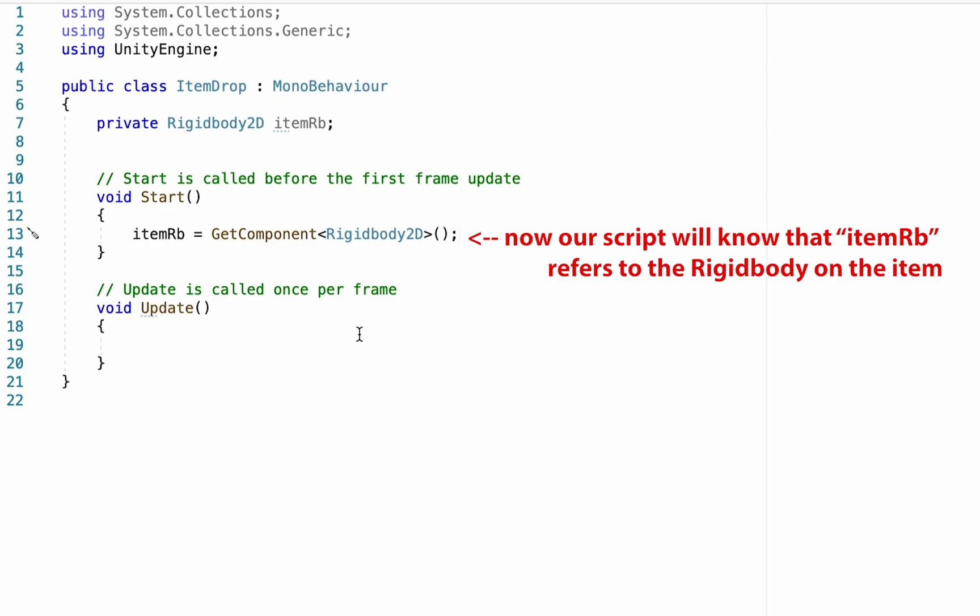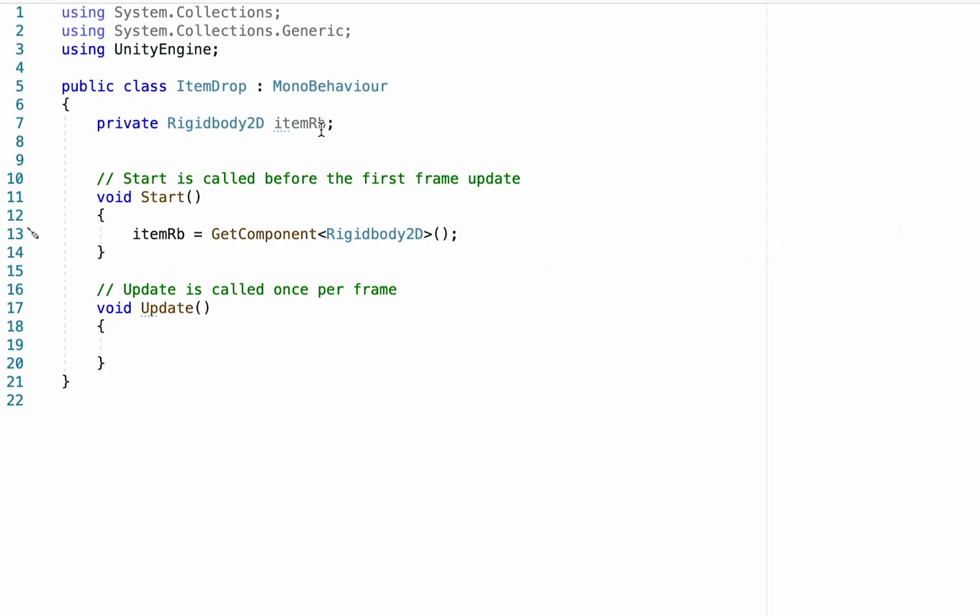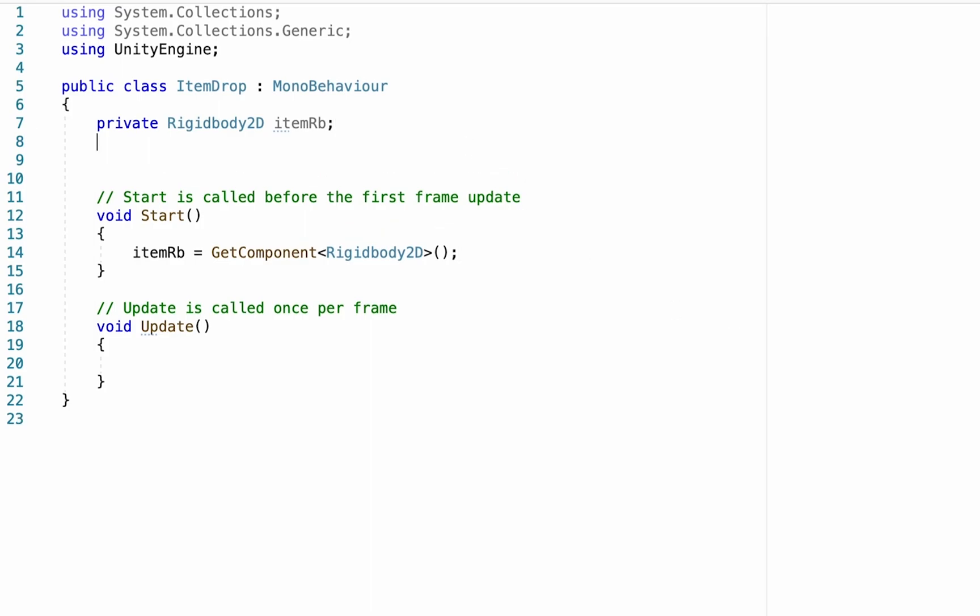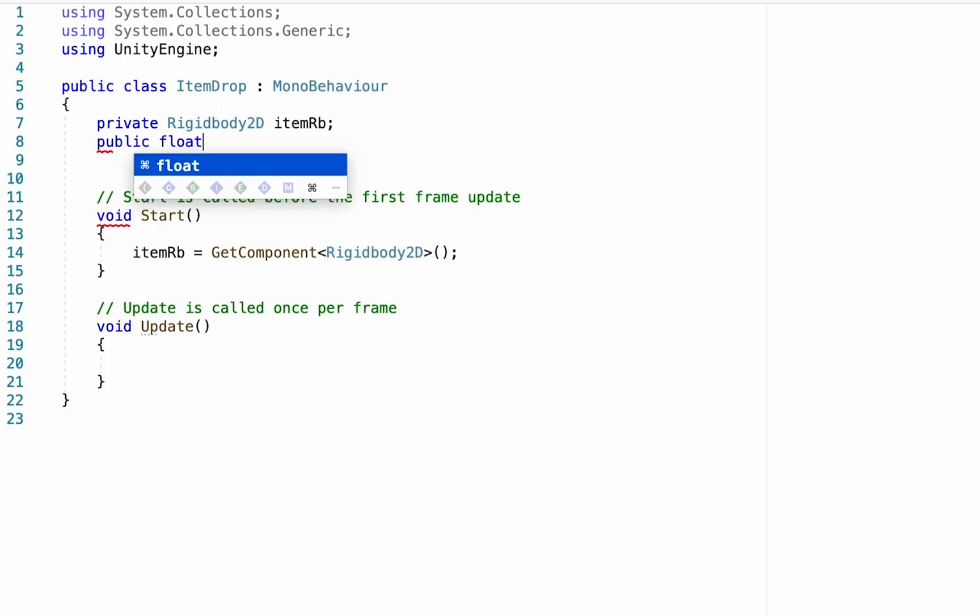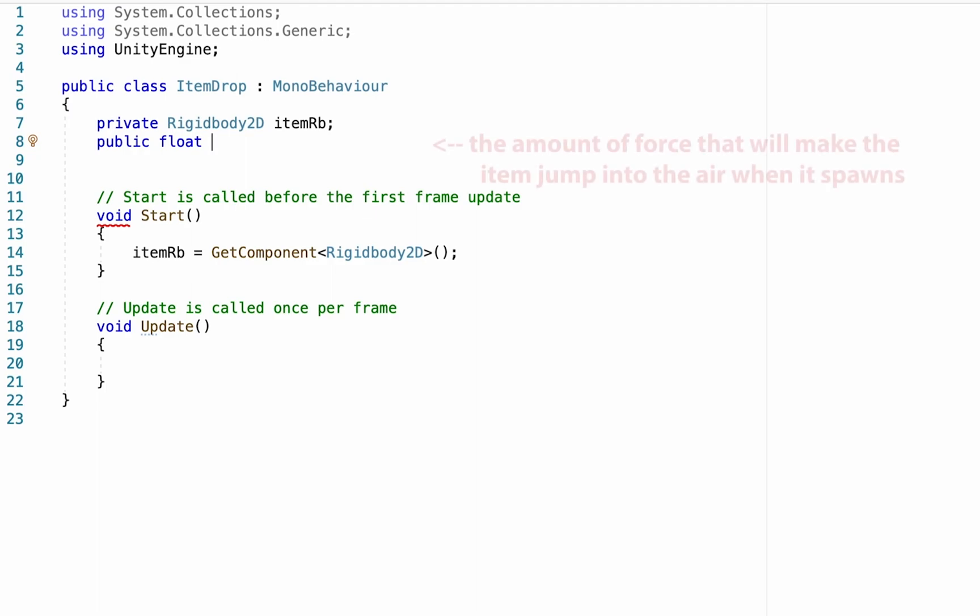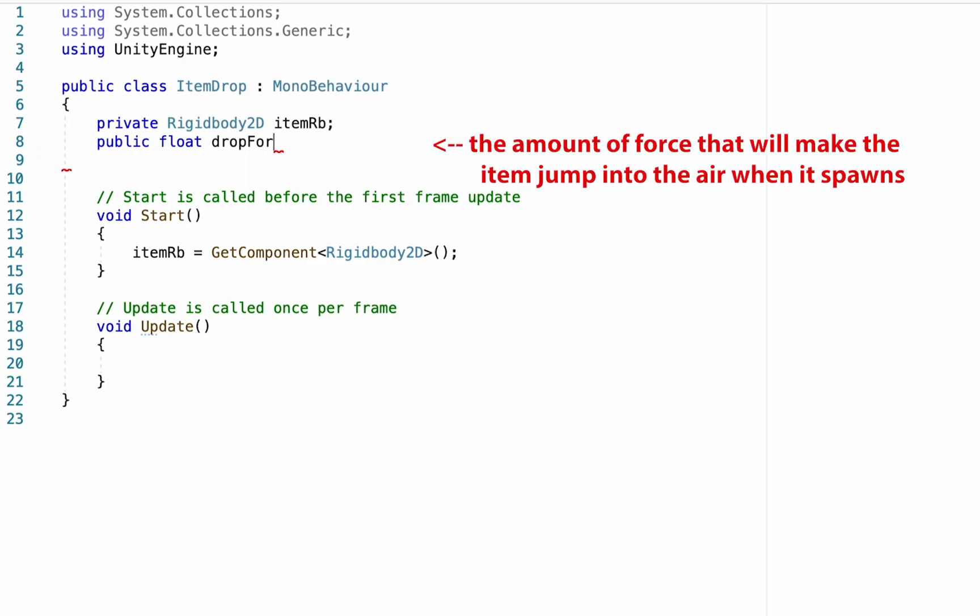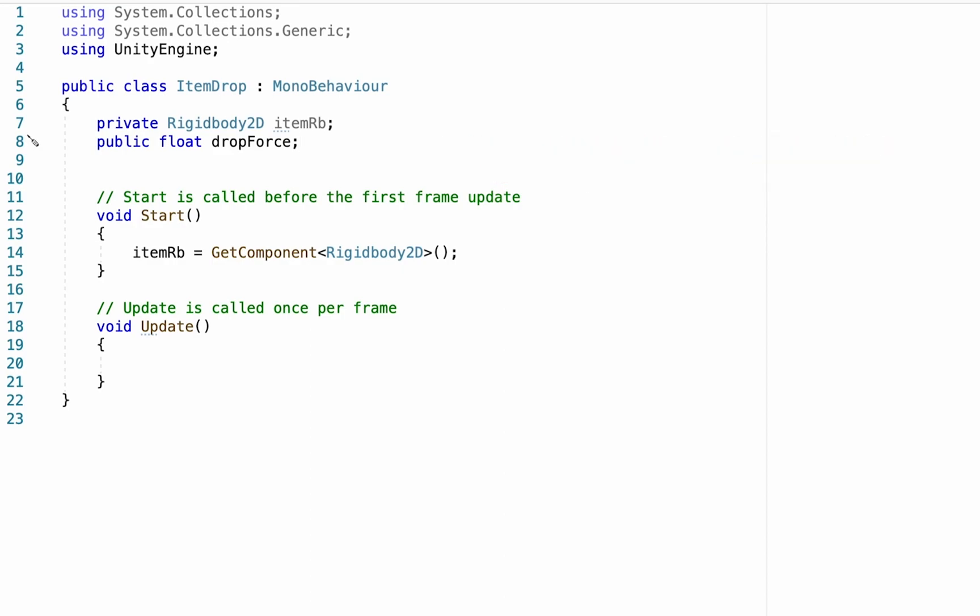Once it finds it, it will now know that anytime we say item RB, we're talking about its own rigid body. All right, next thing we're going to do is we're going to create a public float. Remember, float is a decimal number. And we'll call this one drop force. And essentially this is just going to be how much force is applied that makes it go up in the air when the item drops. I'm going to set mine to five to start. But because this is public, we can adjust it in unity later on until we get it just right.